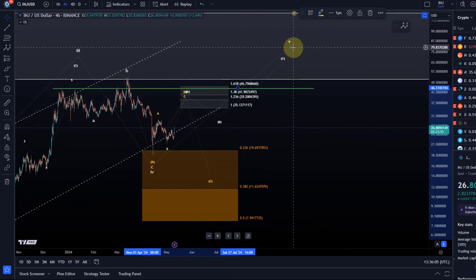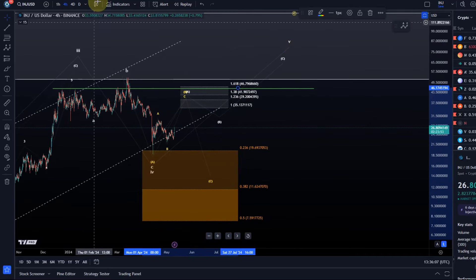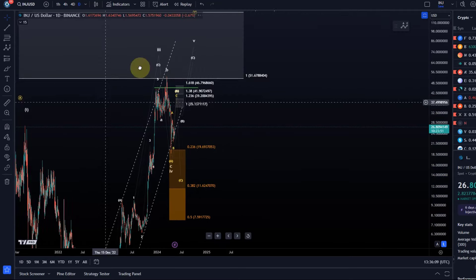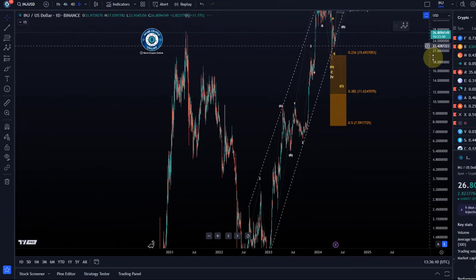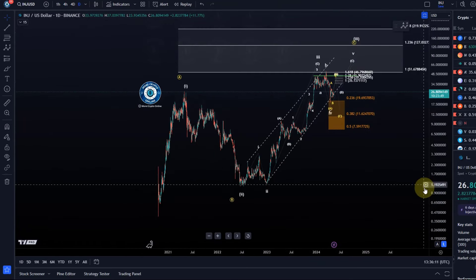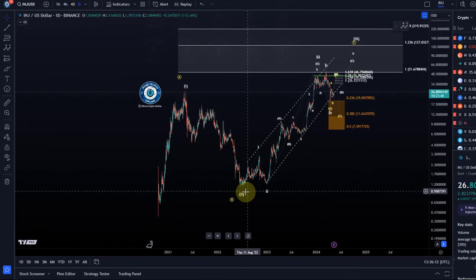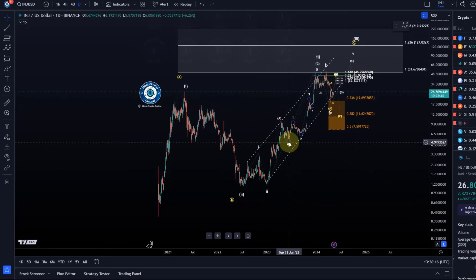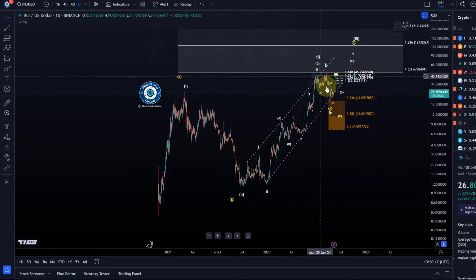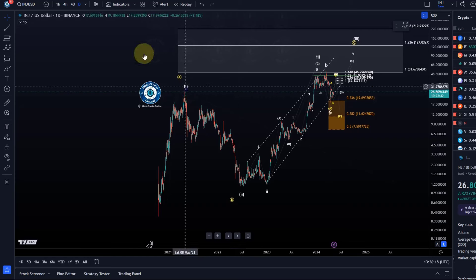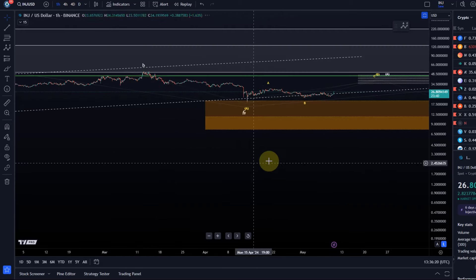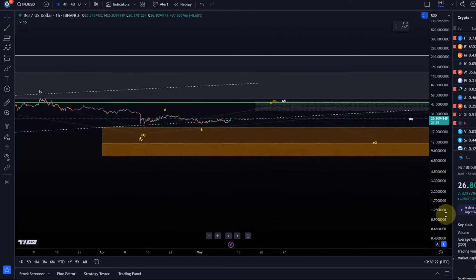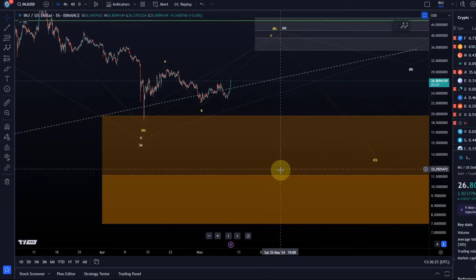Why ABC? Simply, if we zoom out a bit, you can see that wave 1 was an ABC structure, wave 3 was an ABC, and wave 5 is likely also going to be an ABC. It's just the academic side of it.